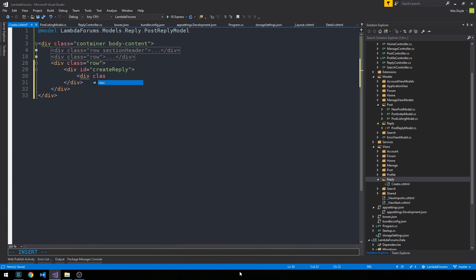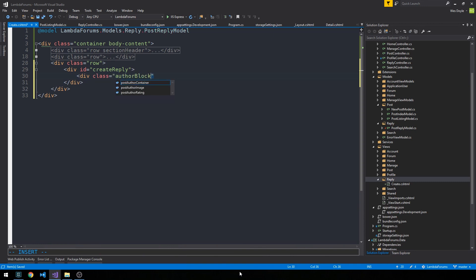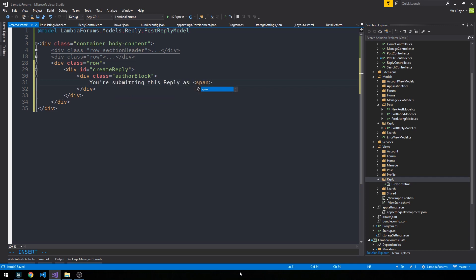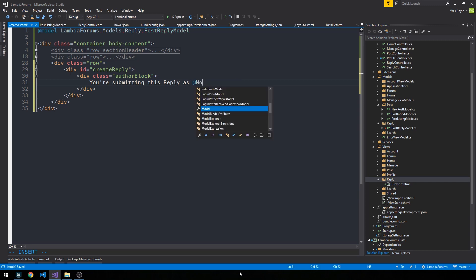And what I'm going to do is have a little div with a class of author block, and we're going to say you're submitting this reply as, and then we could have a span that contains the, and then we could just say at model.author name here.